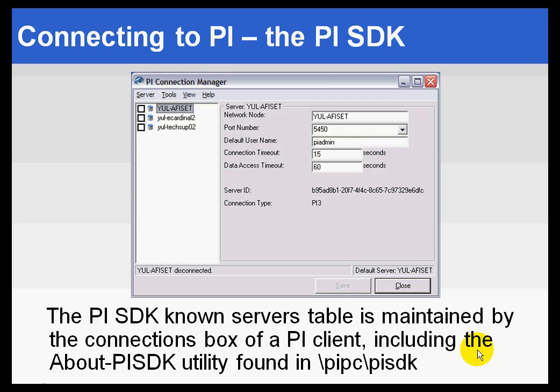I just mentioned that the SDK-based clients are going to use the settings in the Known Service Table. And here's just a reminder that the Known Service Table is populated by the settings you create in this Connection Manager.